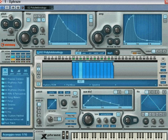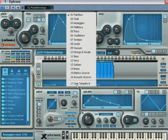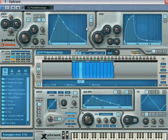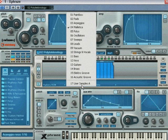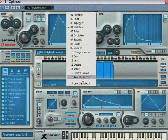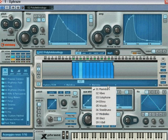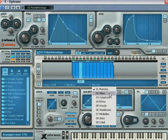Start by selecting a multi-sample category. There are 17 categories to choose from, 16 of which are read-only, and the last one is a user category where you can add your own multi-samples. Next, select the multi-sample in this category.